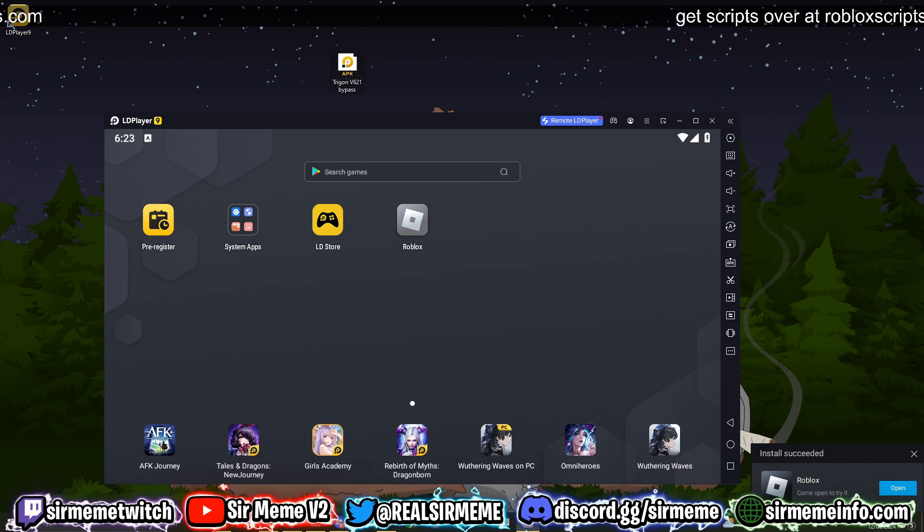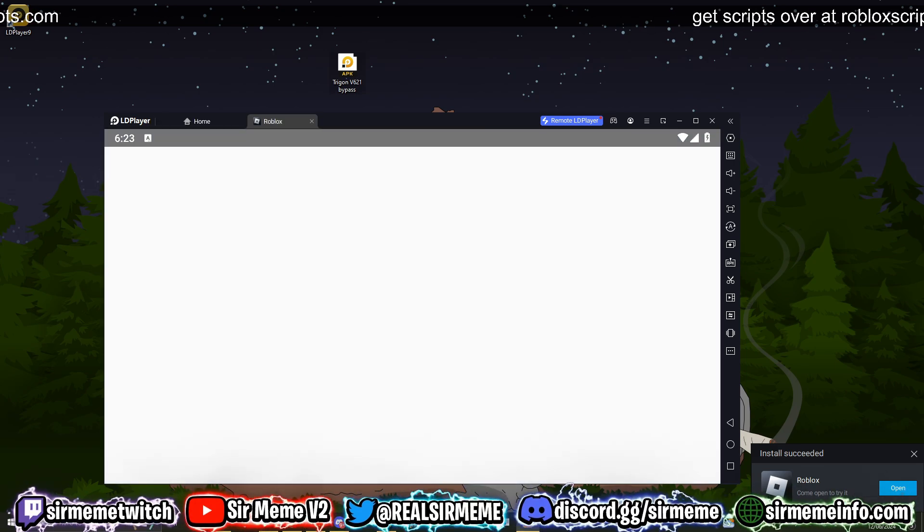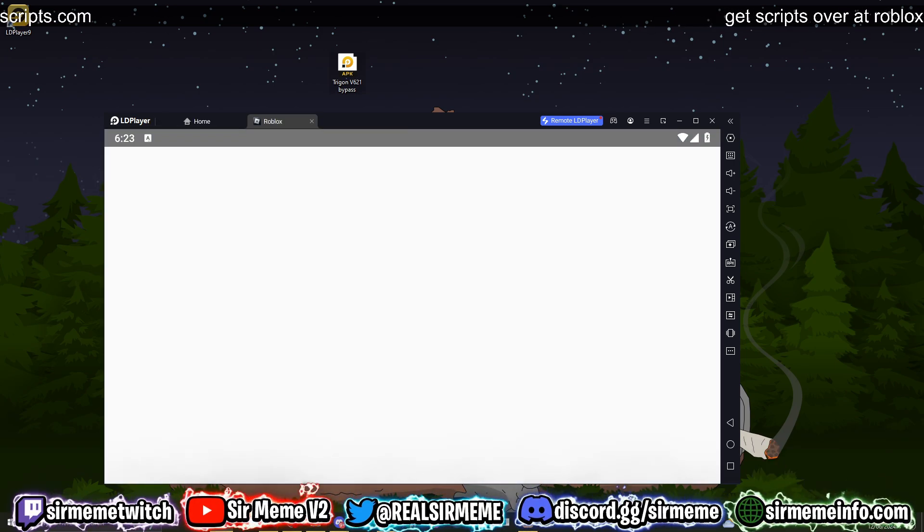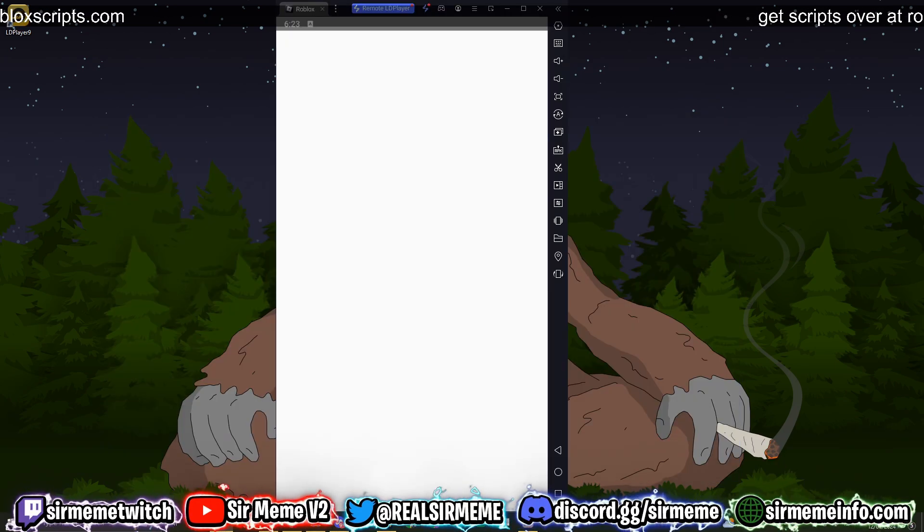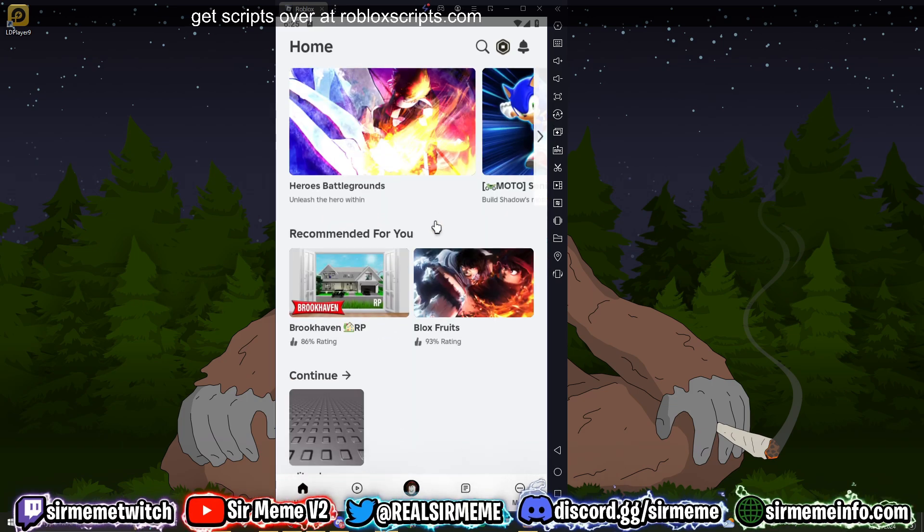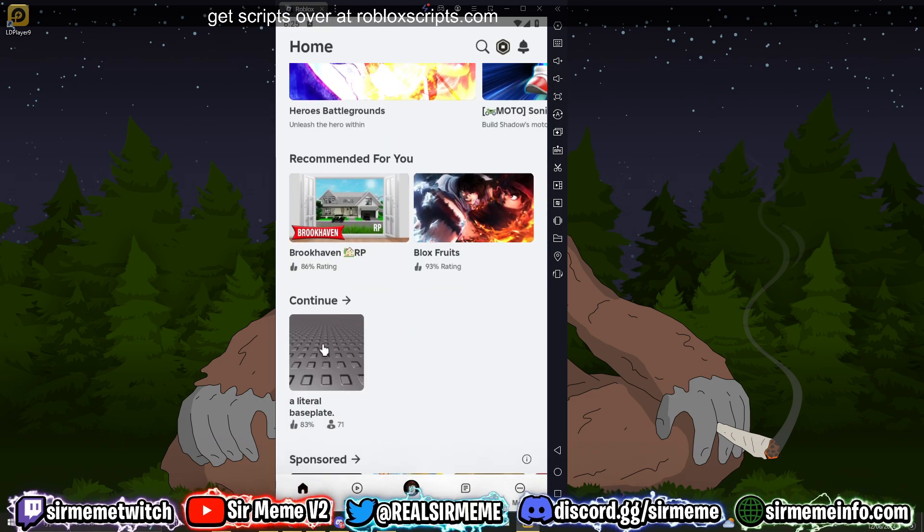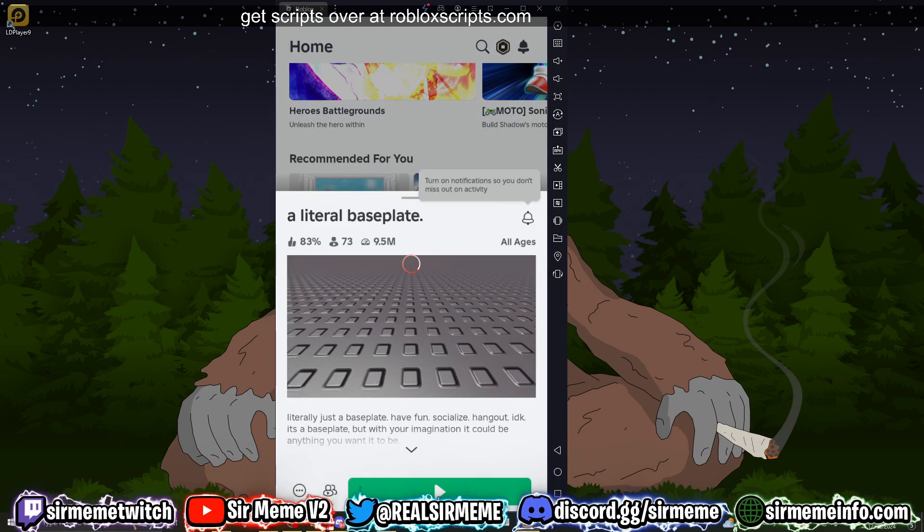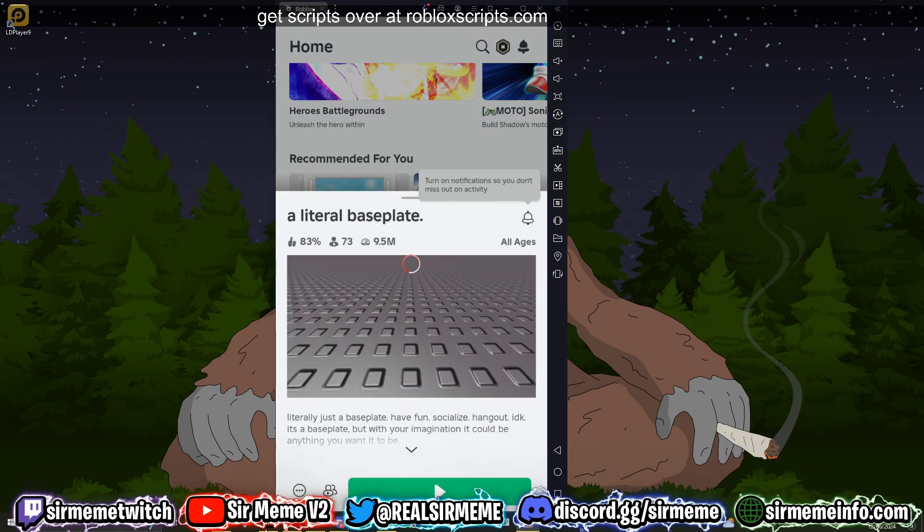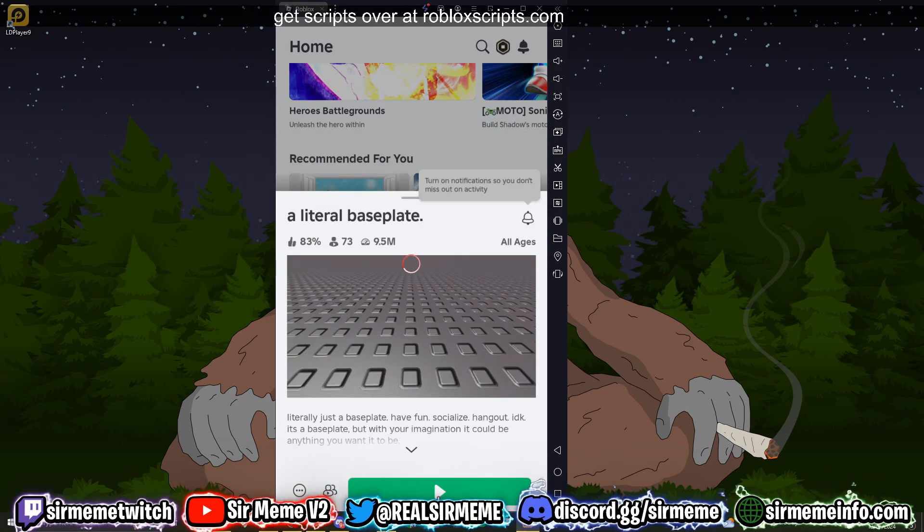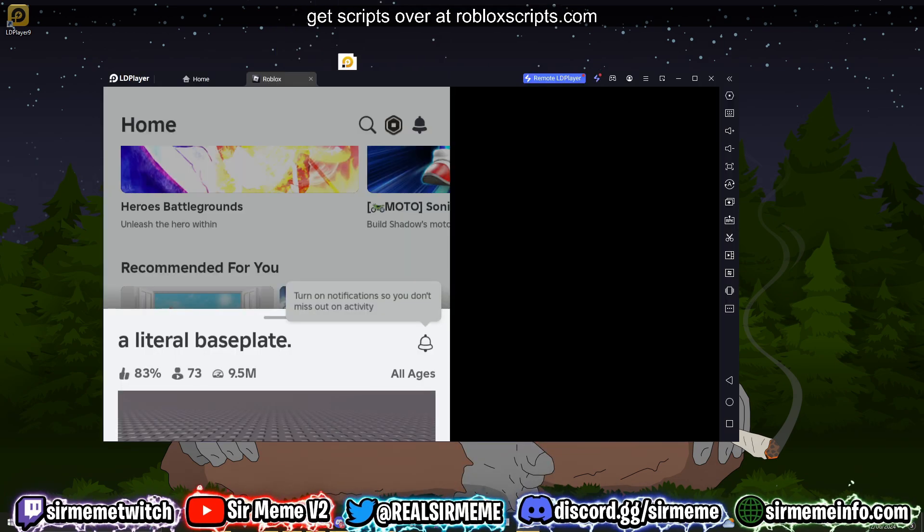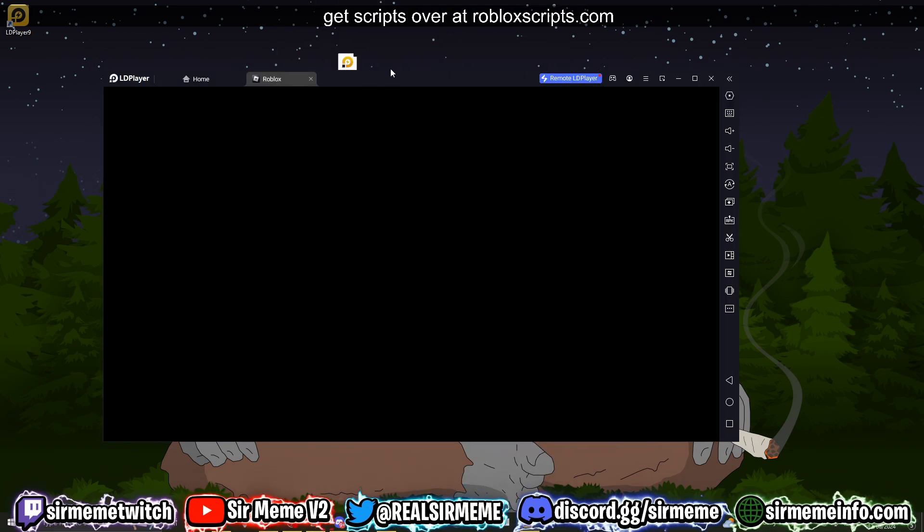We're going to sign into an alt account. Once again guys, don't use any main accounts. You can't say I didn't warn you. Once you've signed in, you can literally join any Roblox game and it will load Trigon once you've fully loaded into the game. I'm just going to be joining a baseplate just to demonstrate how Trigon works.